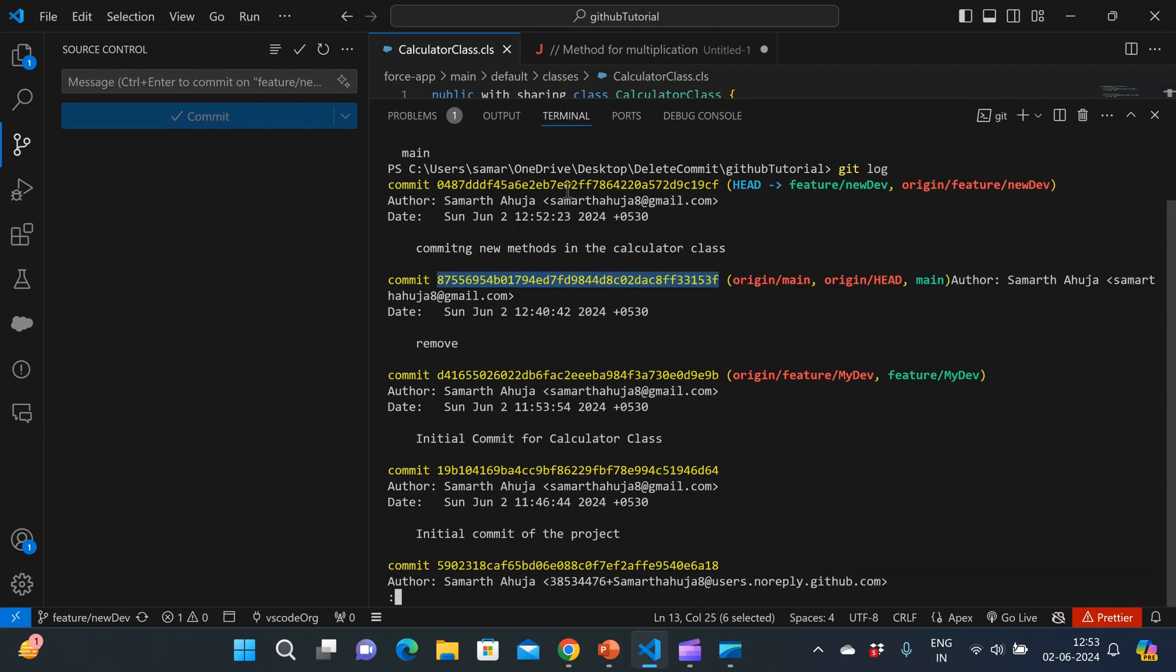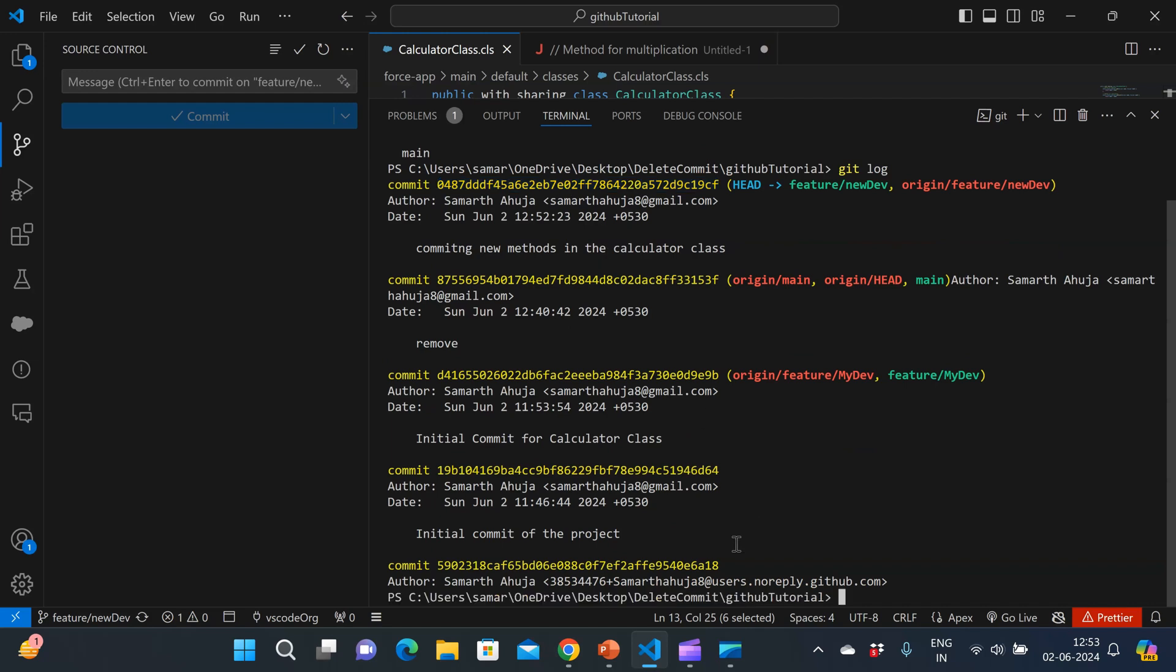So these are the commits that I can see. So I have to remove this commit, this specific commit. So what I can do is I'll use the git rebase command and with that, I'll just delete the commit from the history as if it never existed.